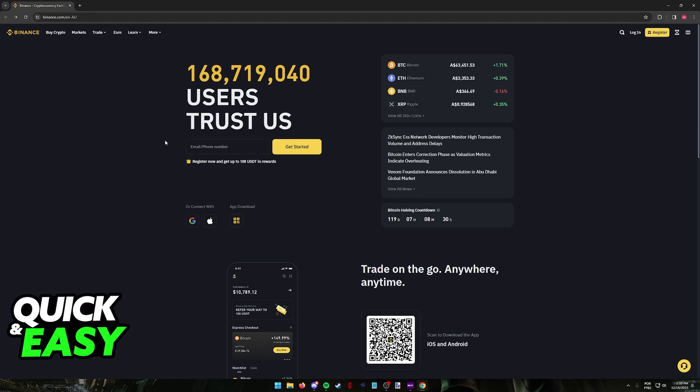Once you have all of that done, what you have to do to actually register is to click the button at the top right corner of the screen.